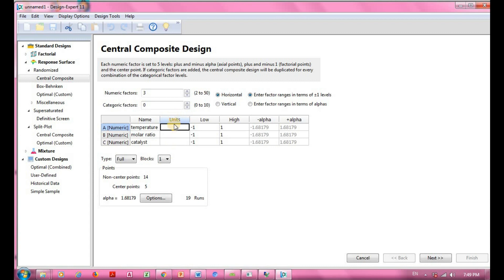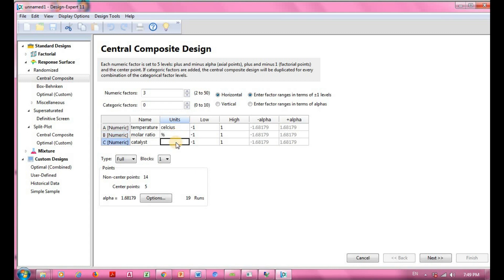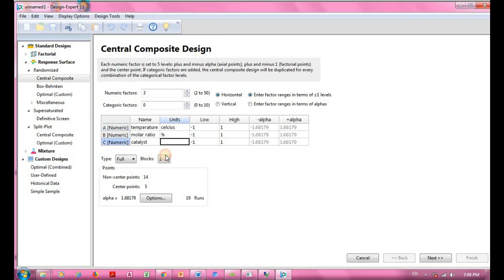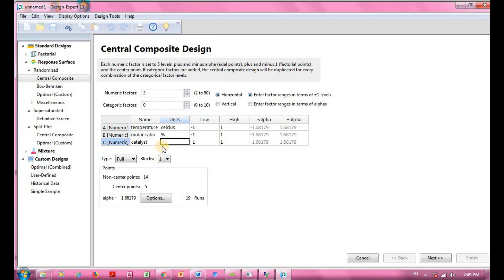Moving on to the units — it is up to you whether you want to specify units or leave it blank; it doesn't affect the results. For temperature I'll use Celsius, molar ratio will have its own unit, and for catalyst I'll use percentage.